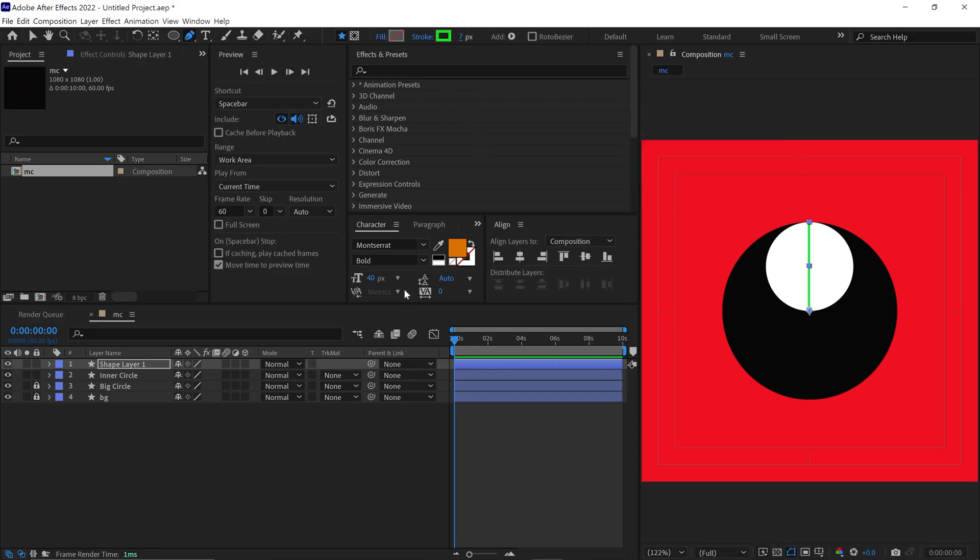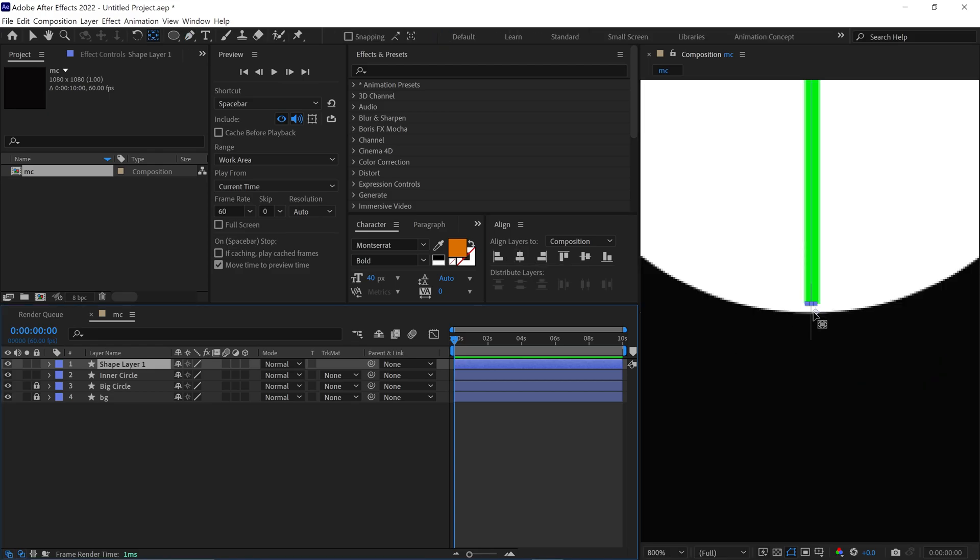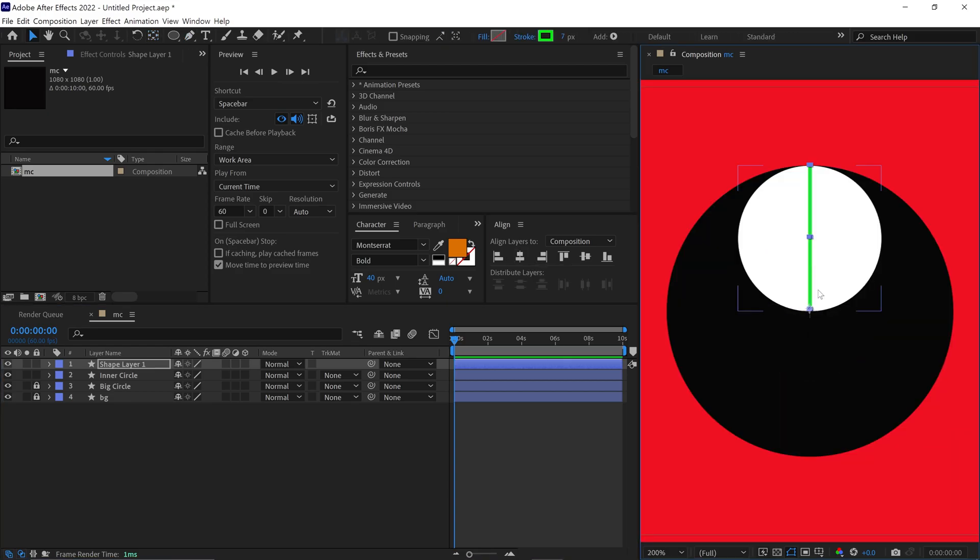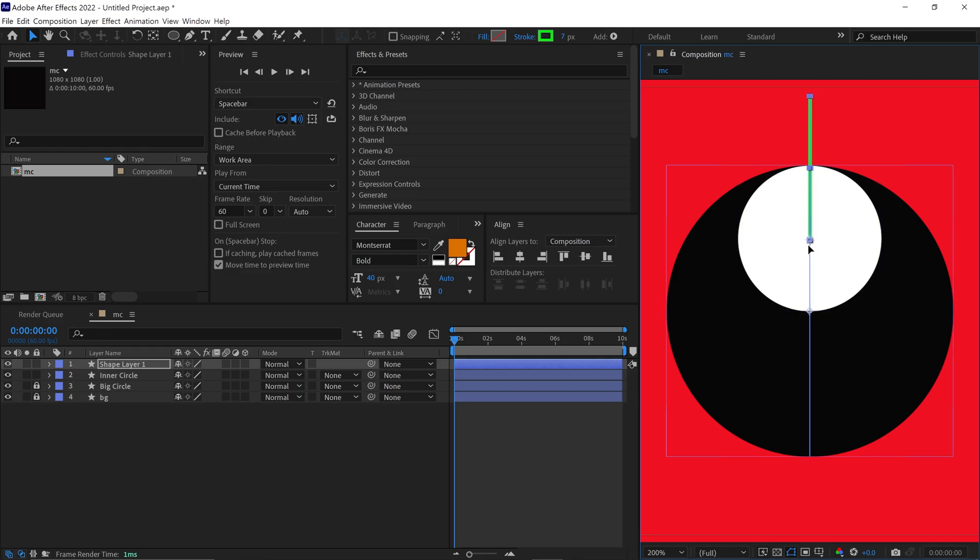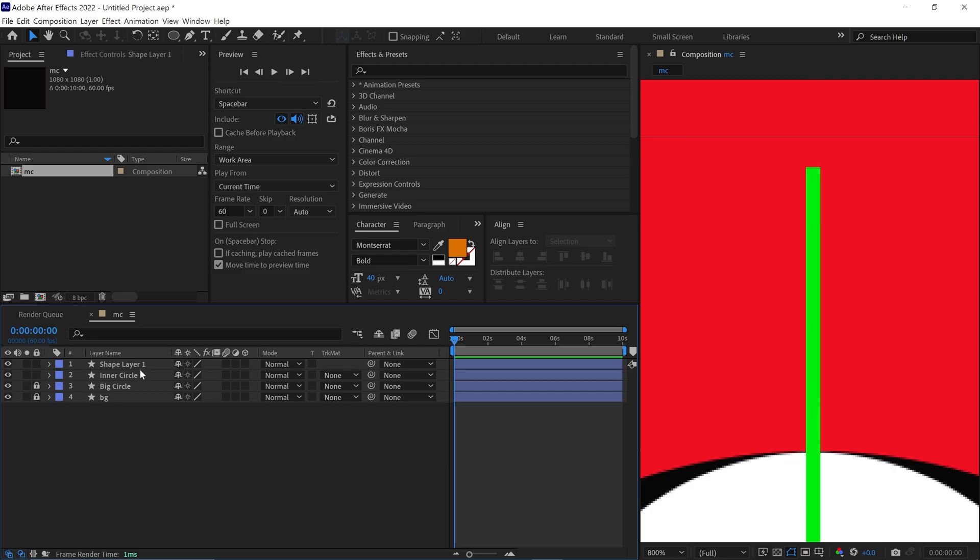After that, I adjust the anchor point of this line and place it at the bottom of the line. I also change the position of the line like this, so the bottom part of the line touches the center of the circle. Let me rename this layer as Line.